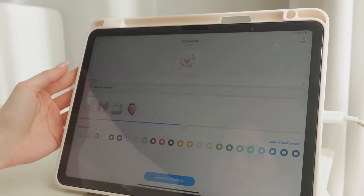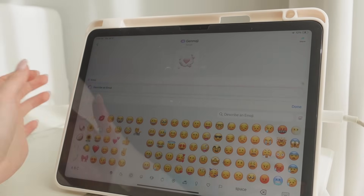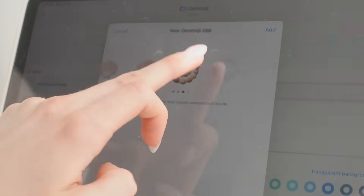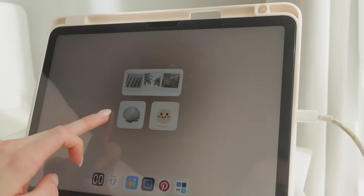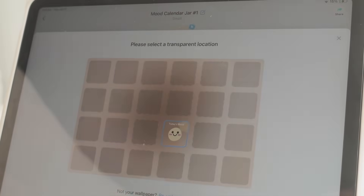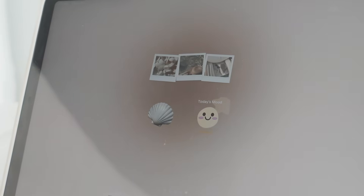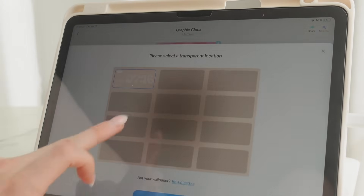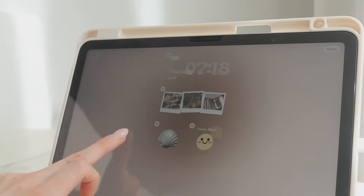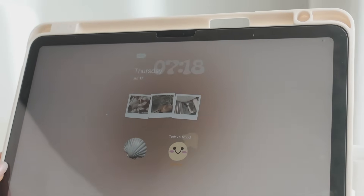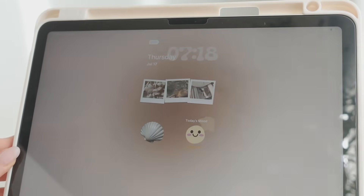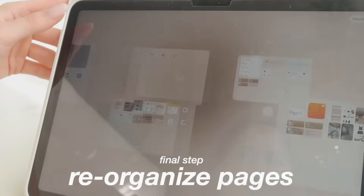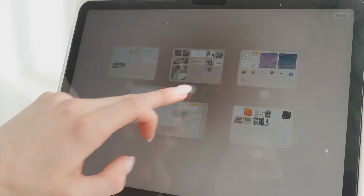I'm also adding a Genmoji widget — something new to iPad where you can create your own emojis. I tried seashells and it generated a bunch of seashell emojis, so I went with a white one to match my theme. To make it even more aesthetic, I'm removing the backgrounds from these widgets to make them transparent — just follow the instructions in the app. For the last widget I'm choosing a graphic clock with a transparent background. This is such a cute first page — when you open the iPad you'll see the time, the date, cute photos, and today's mood. To organize your pages, go to 'Edit Pages' in the top left corner and drag them into your preferred order.